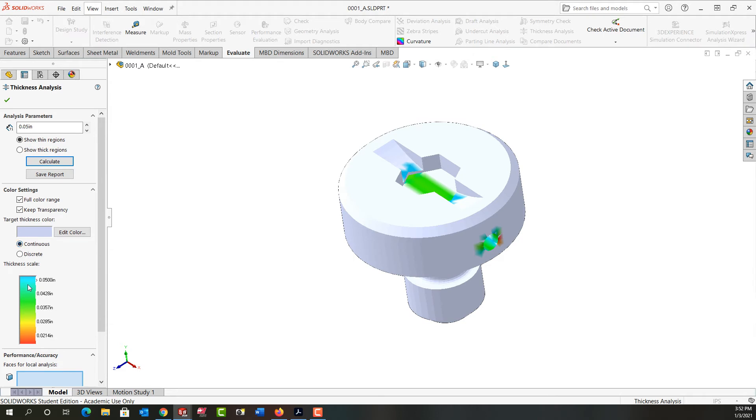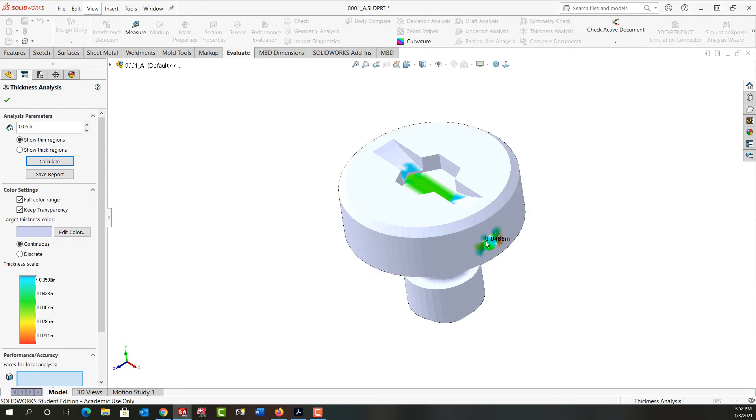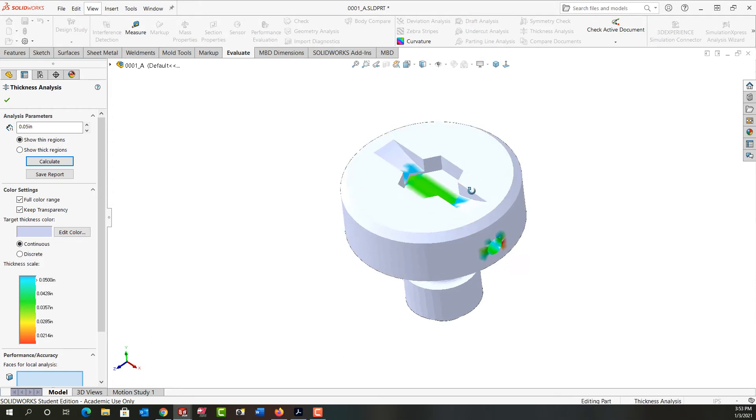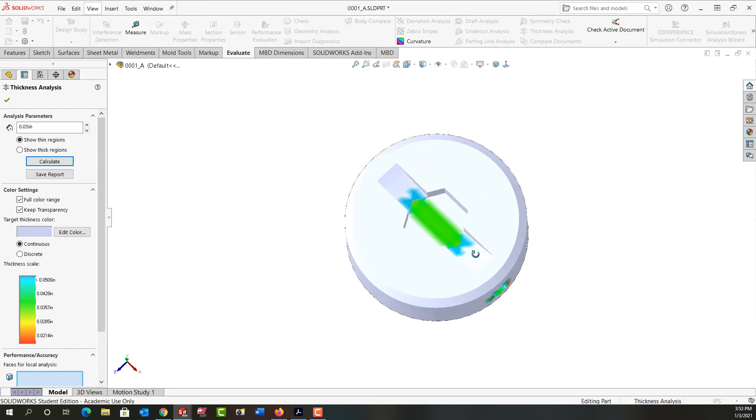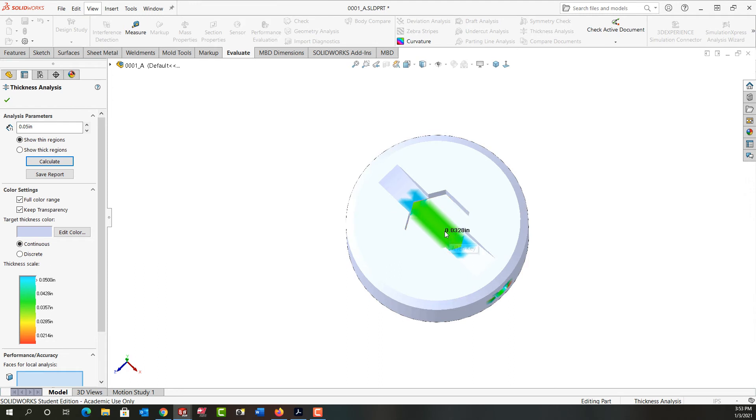And I see from the range the blue color shows me what's around the 50 thou mark that I'm worried about, and then this color coding shows me what's below. Obviously I'm not going to pay attention to the edge of the hole here. What I am interested in is out here where all this green is.